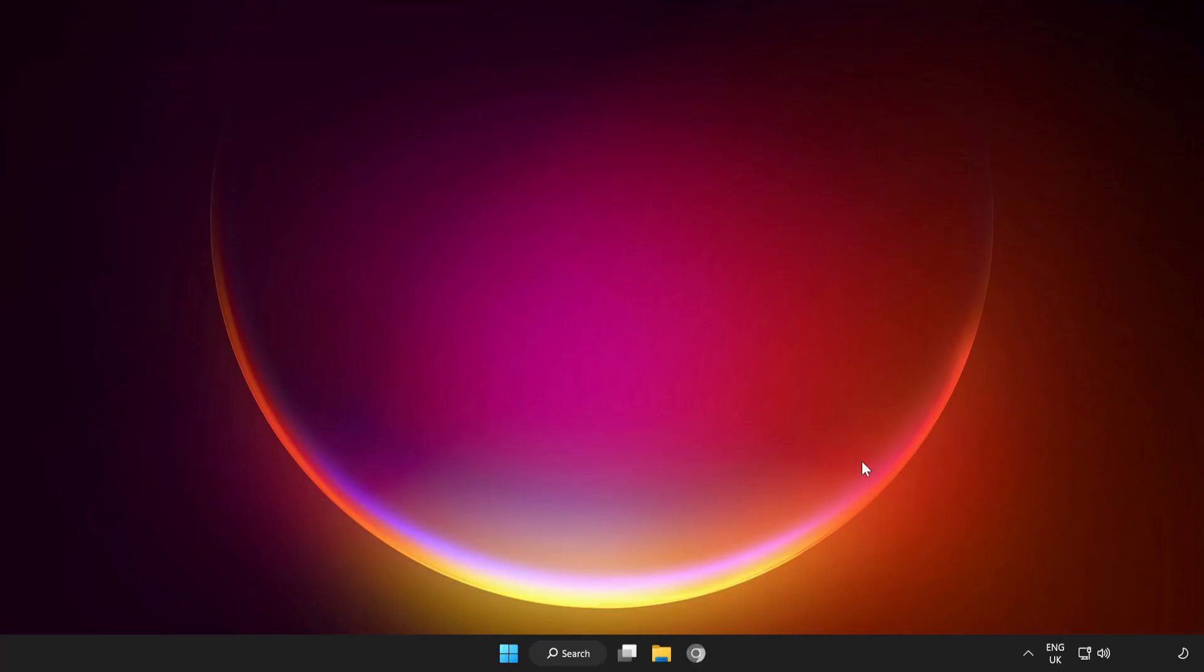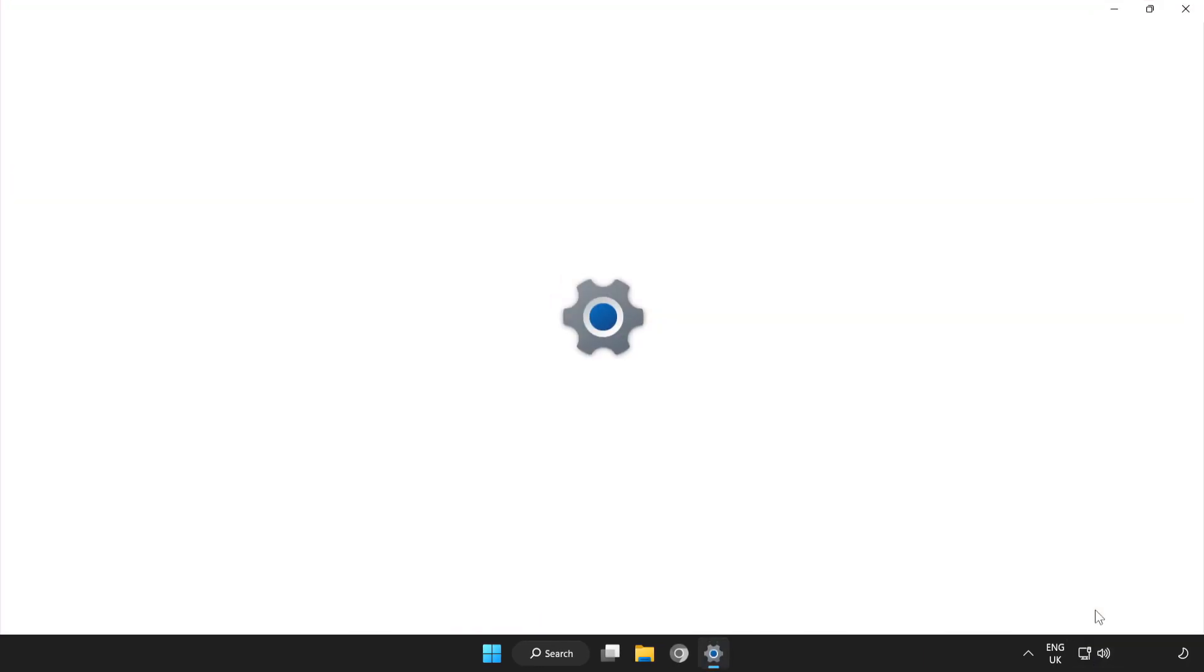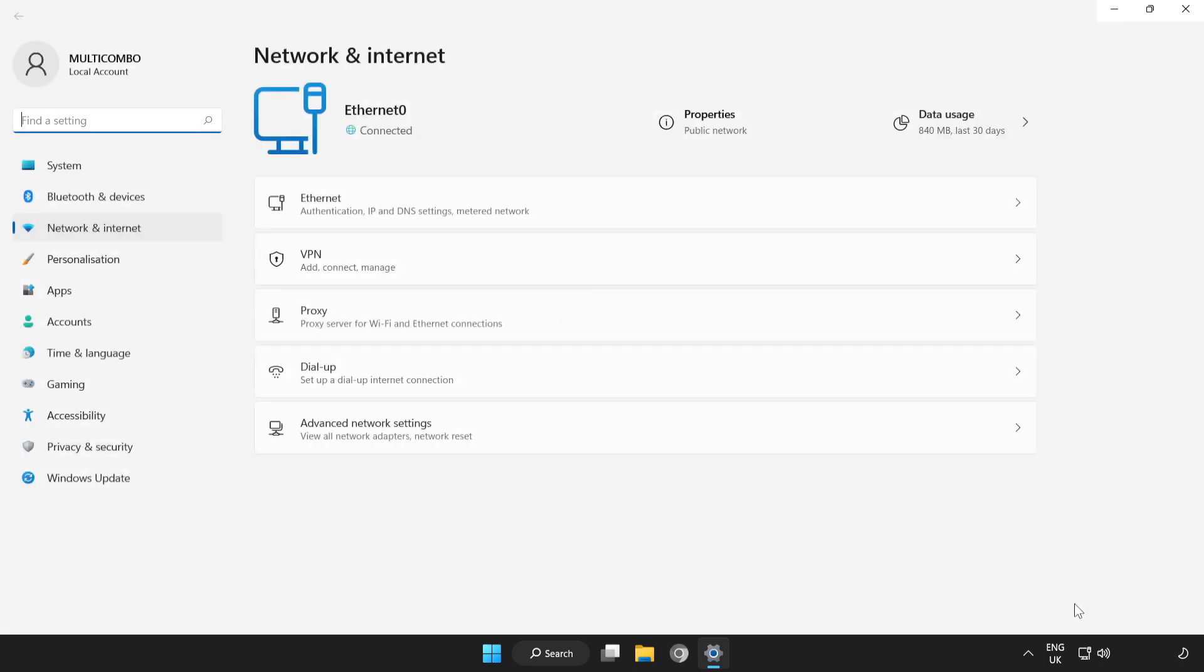Right-click Network. Open Network and Internet Settings. Click Proxy.